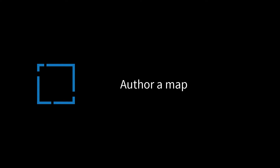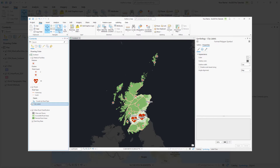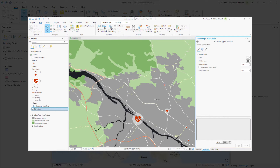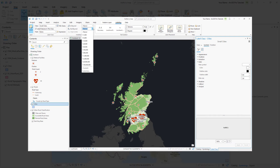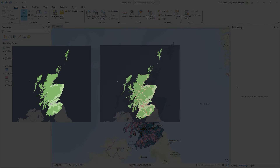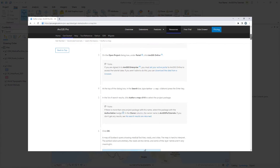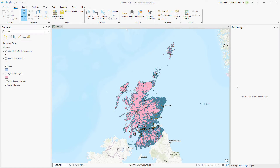Hi everyone, it's Grace from Esri. In this video, we will follow the Author a Map tutorial in ArcGIS Pro. This tutorial focuses on authoring a multi-scale map, which is a map that looks good at any scale the user zooms to. To make a good multi-scale map, you need to think about filtering your data, setting visibility ranges, and choosing appropriate symbols. You can follow the step-by-step instructions in the ArcGIS Pro documentation. Let's get started.